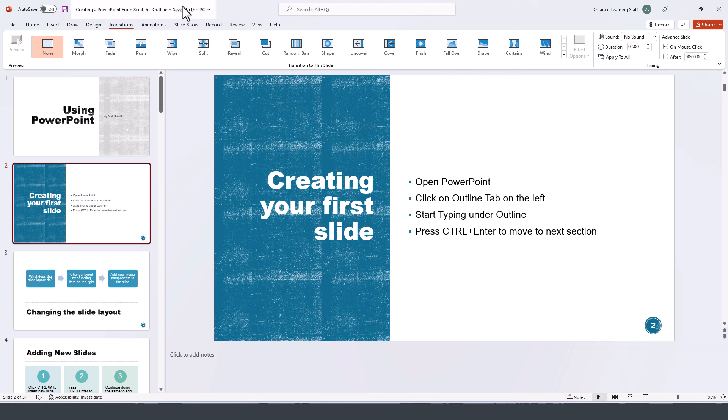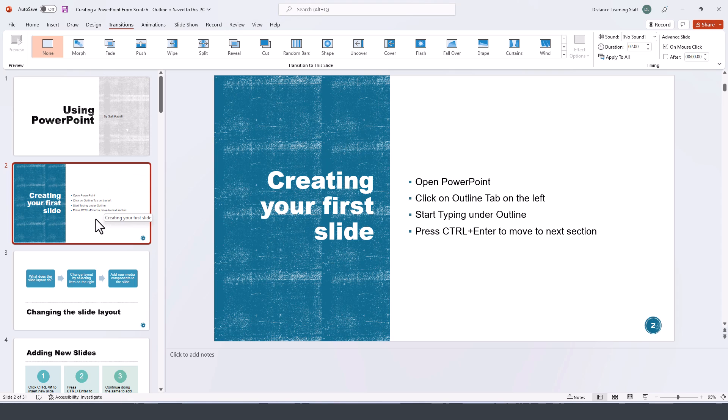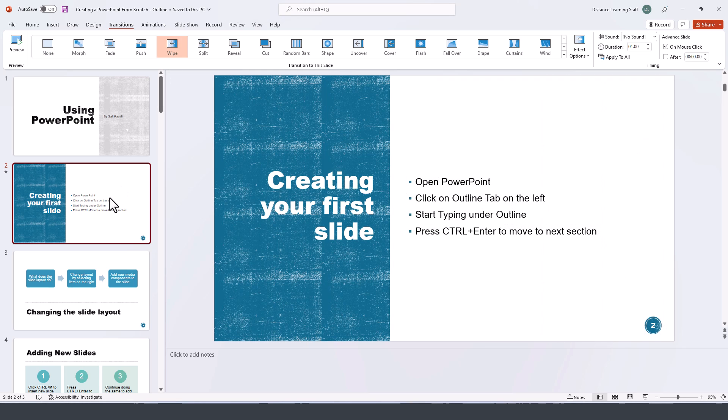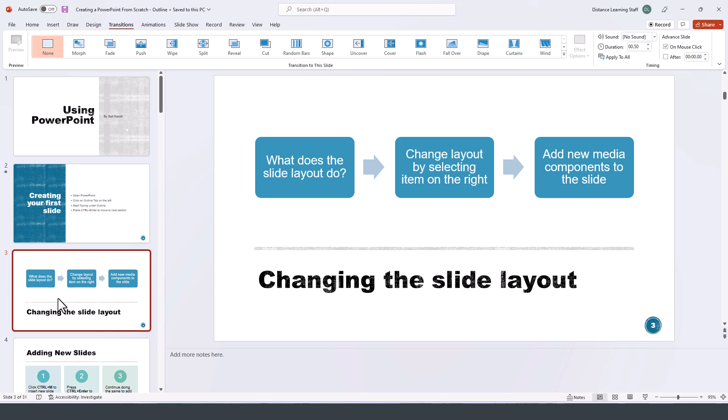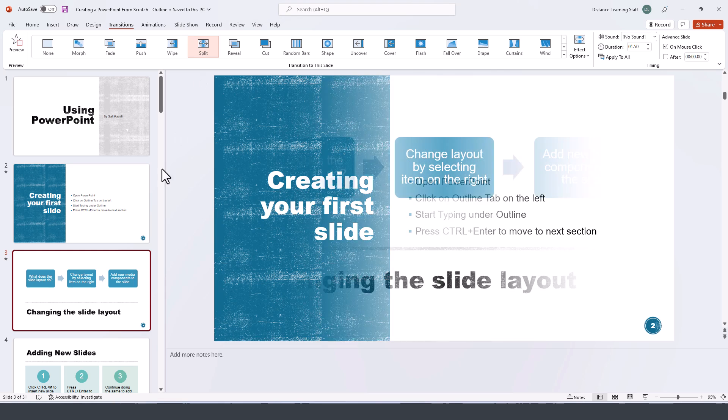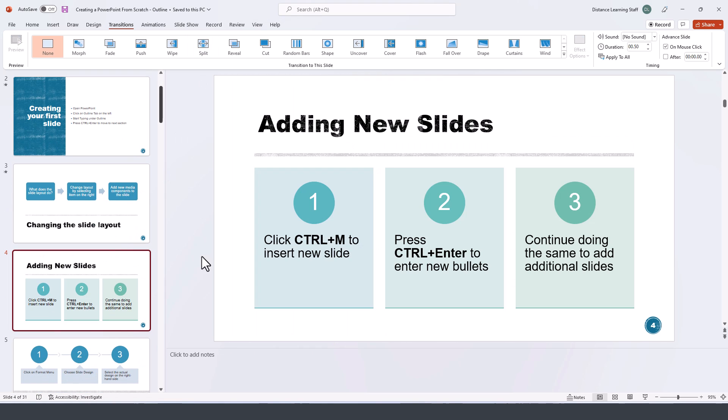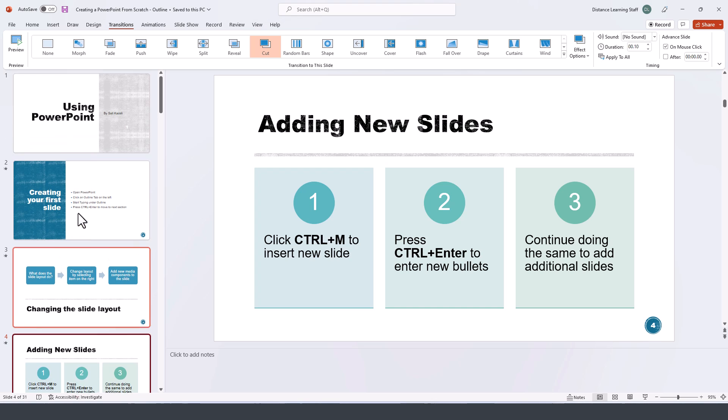Here is how you apply transitions to a particular slide. You go and select the slide and then click on the particular type of transition that you want to apply to it. If I go to the next one I can change this so that it applies the split transition and the third one and so on.